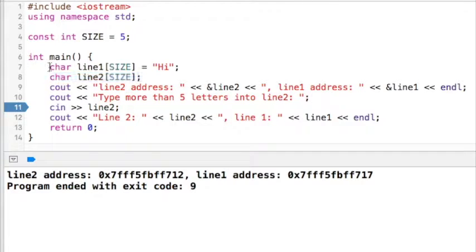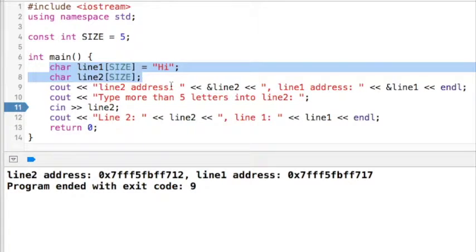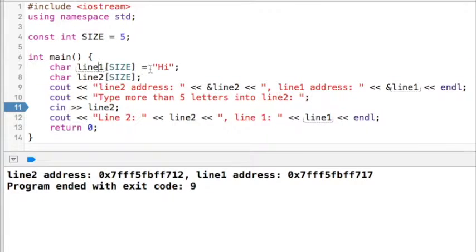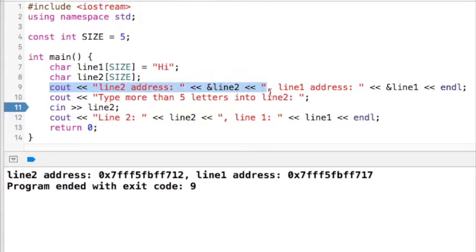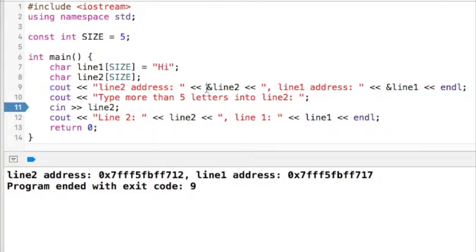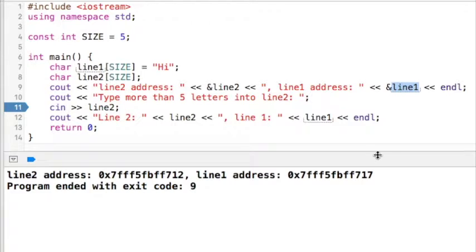The two C strings I have set up here are only size 5. I have initialized line1 to the value 'hi', and then line2 is uninitialized because I'm going to do input on line 11. Line 9 is a cout statement that will tell us the base address of both line2 and line1. The ampersand character in front of line2 and line1 is the address-of operator, so when used with an array it tells me the base address of that array.